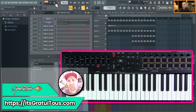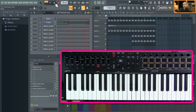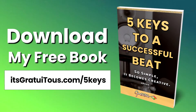Welcome back to the series about the M Audio Oxygen Pro for FL Studio usage. If you guys are brand new to my brand, Gratuitis, you can download my free book. It's called Five Keys to a Successful Beat: So Simple, It Becomes Creative.